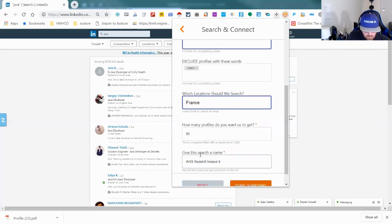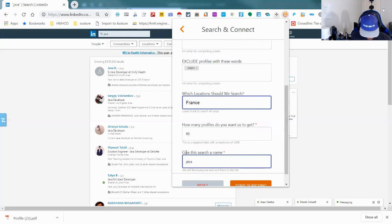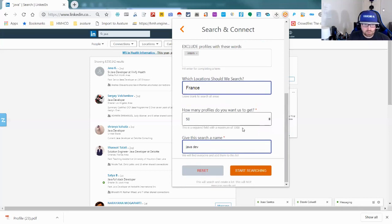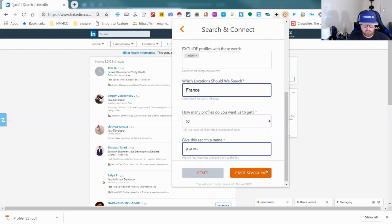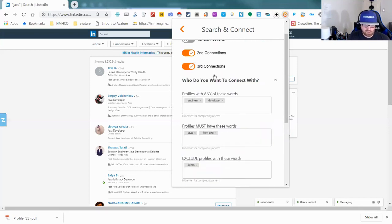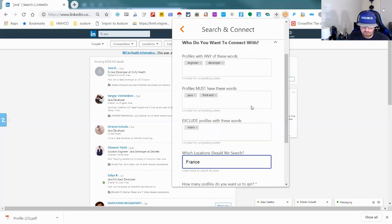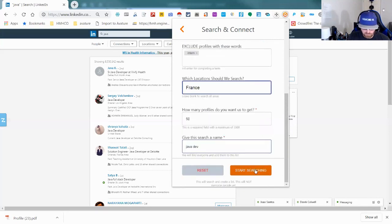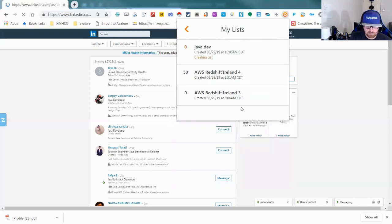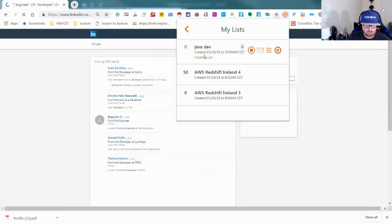Name the search, start searching. I'm doing second and third connections because I'm pretty much already connected with my first connections, and it uses AI to create the list.